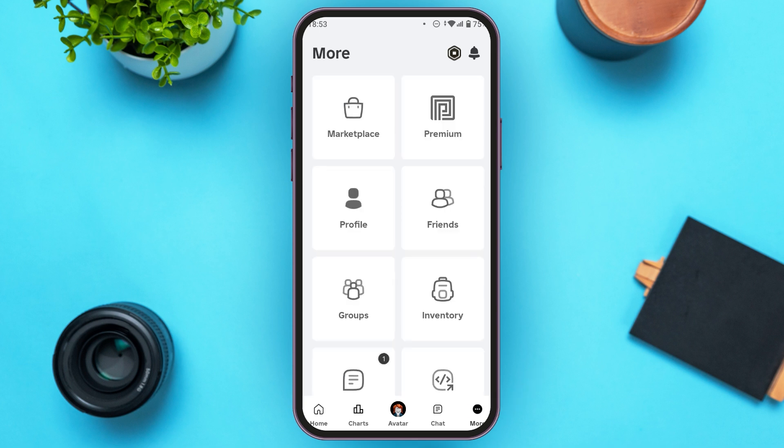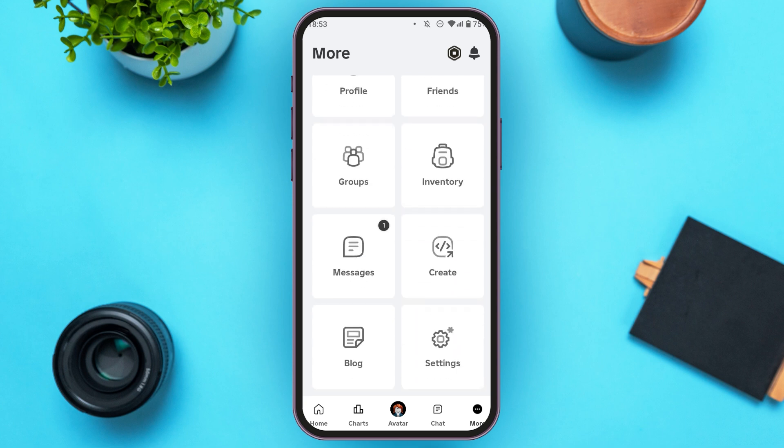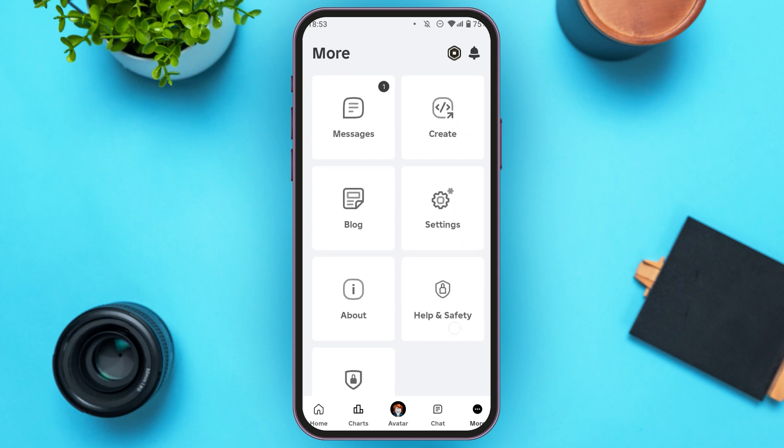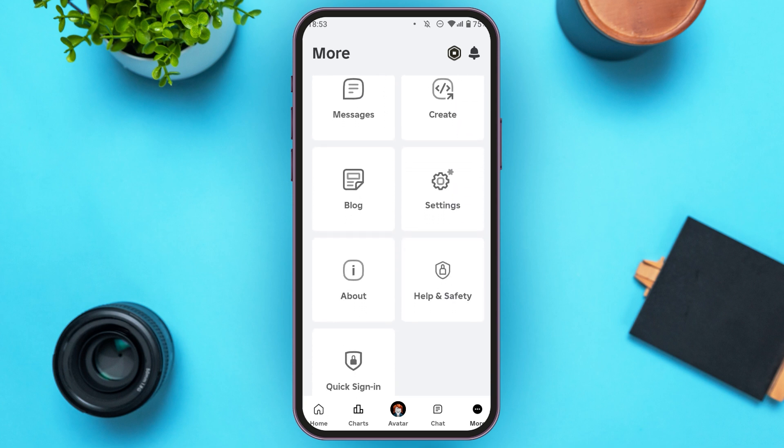Now you'll be led to this kind of interface. You can see several options over here. Scroll down and find the option for Settings. Tap on it.